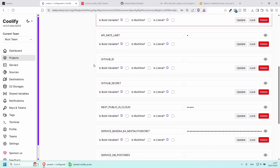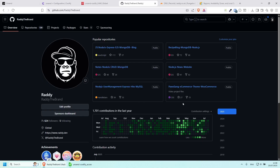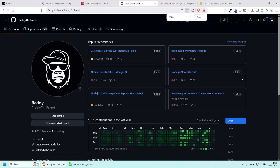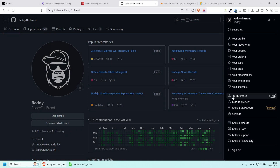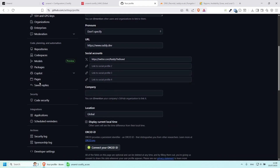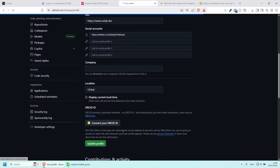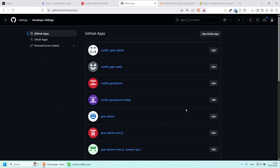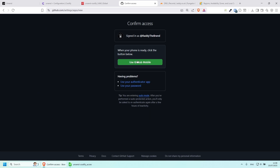Scrolling down a little bit more, we also need a GitHub ID and a GitHub Secret because Unsend uses GitHub for authentication. It's a bit of a pain but not too hard to set up. Go to your GitHub account, click on your profile, go to Settings, scroll down to Developer Settings, and we need to create a new GitHub application.